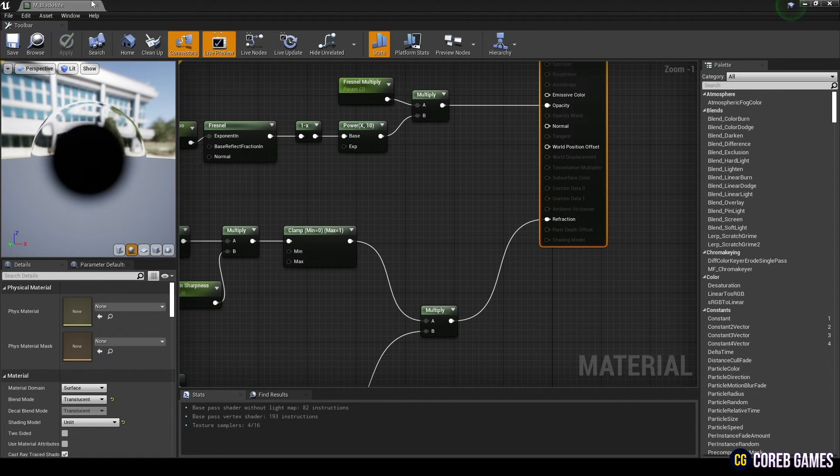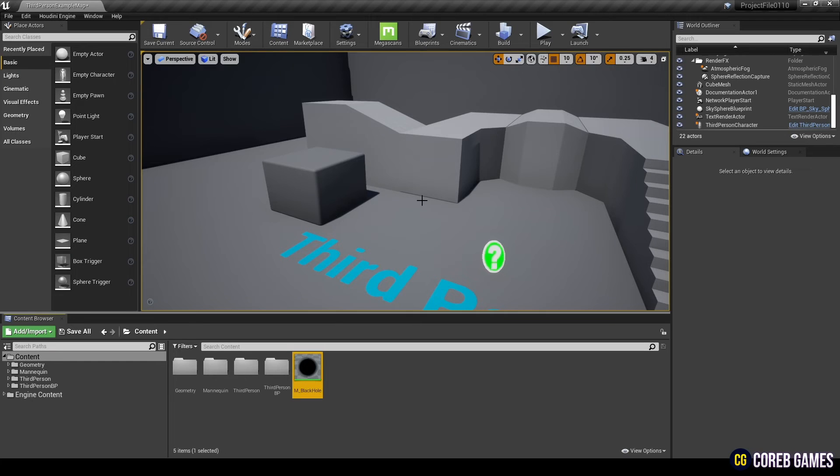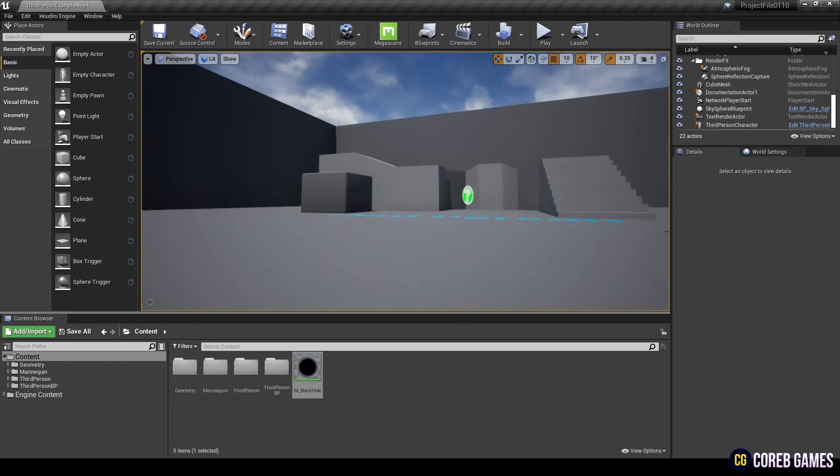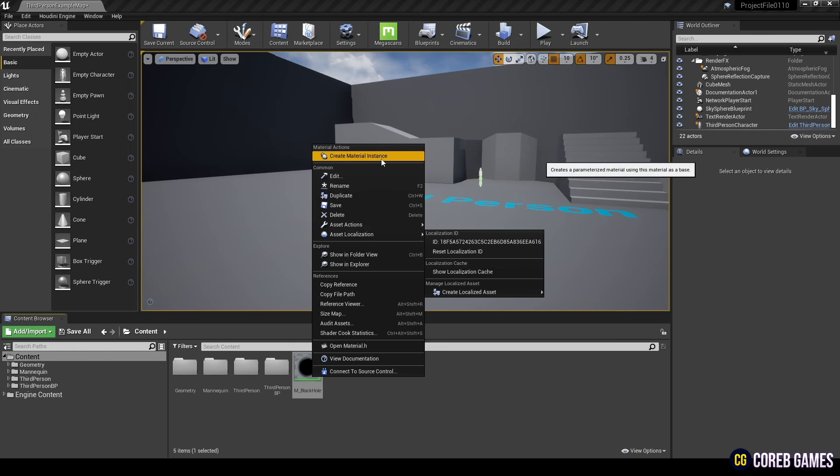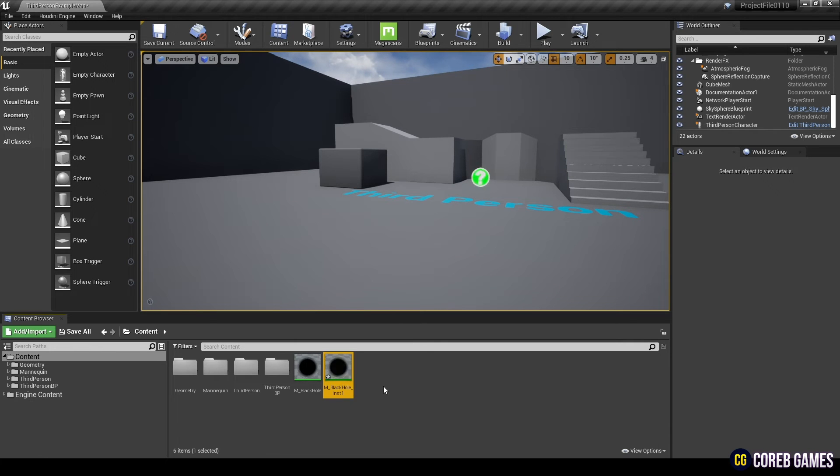Save and return to the content browser. Create a material instance.